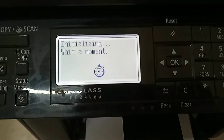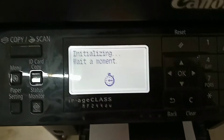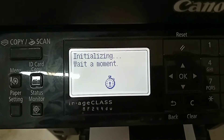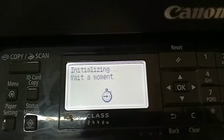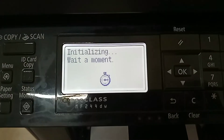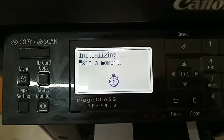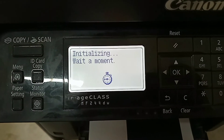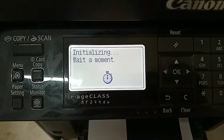As you can see the printer is initializing — wait for a moment. Once the initialization is completed, your printer will be restarted.